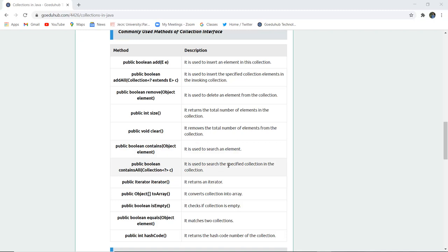Public boolean containsAll(Collection) is used to search the specified collection in a collection. Public iterator() returns an iterator. Public Object[] toArray() converts the collection into an array.